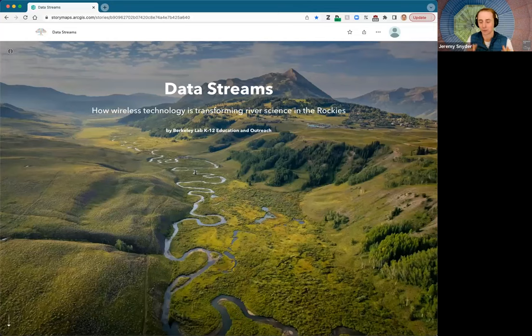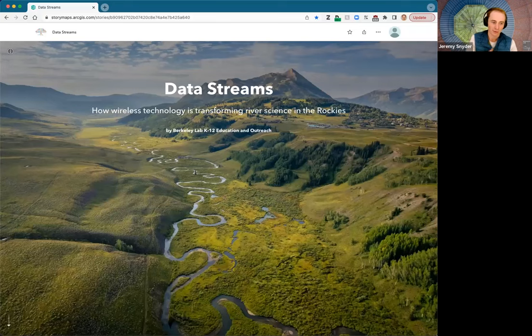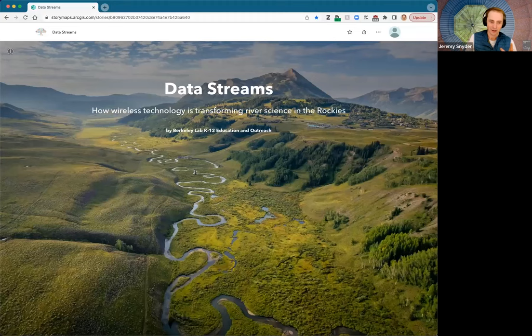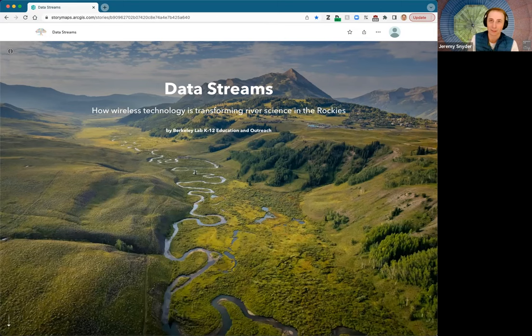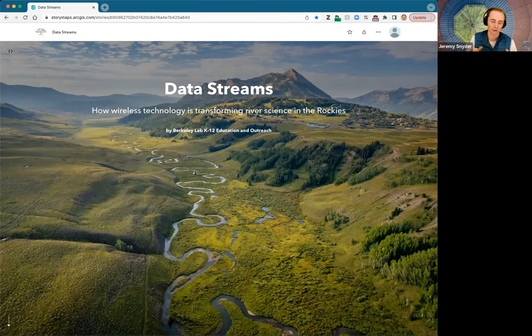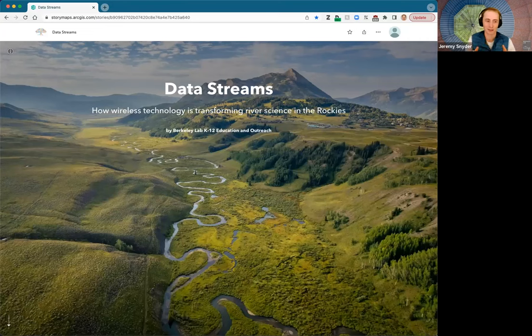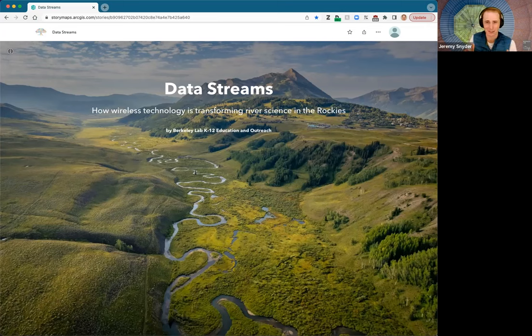Berkeley Lab is a Department of Energy national laboratory, a public research institution. It's one of the biggest in the country. Since 1931, they've been tackling public research interests and have been awarded 16 Nobel Prizes and have been responsible for 16 of the elements on the periodic table. It's one of the biggest research organizations in the country. They do some really cool work, one sliver of which we'll be discussing here on this story map.